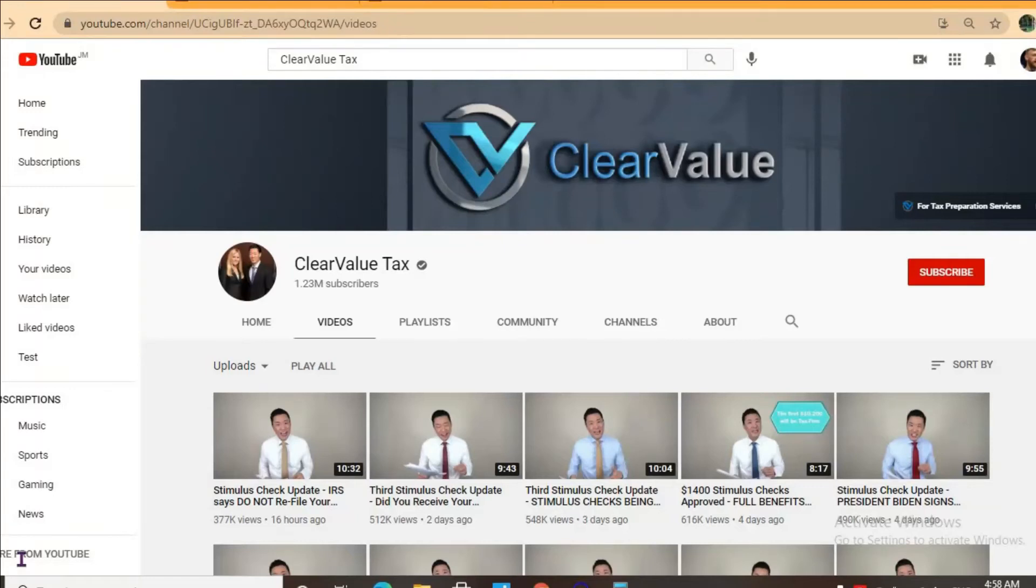Hello, hope everybody is in the best of health. In this video we will be checking out how much the YouTube channel Clear Value Tax makes.